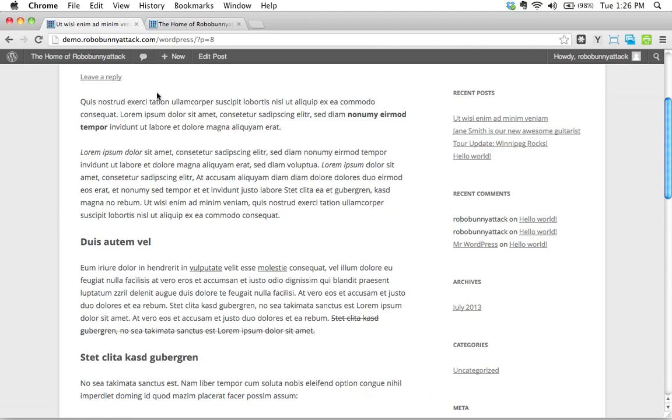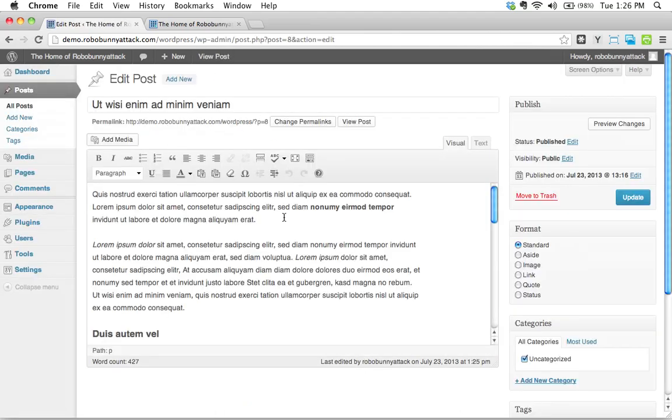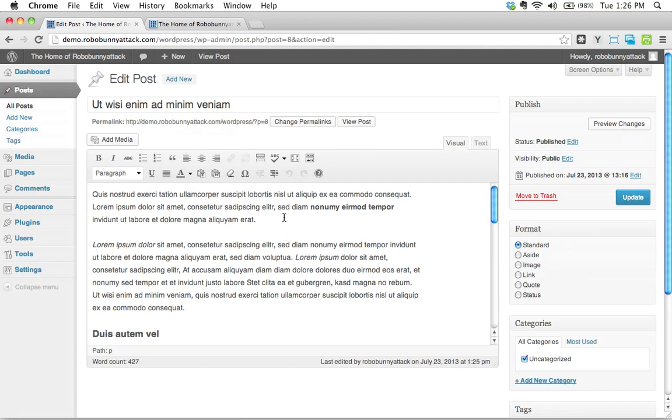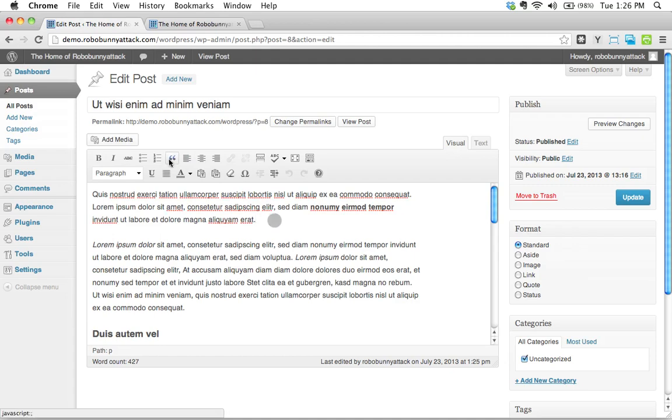One thing I want to do, let's go back to the edit post page here. I want to point something out. You'll see that there are a bunch of other tools here. There's also a block quote tool, which is really nice.